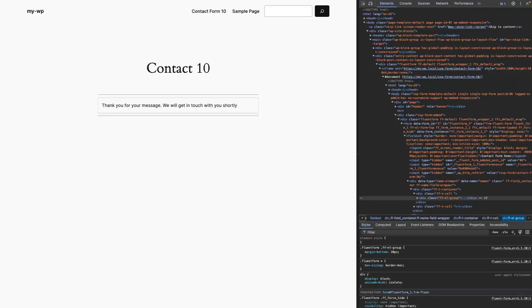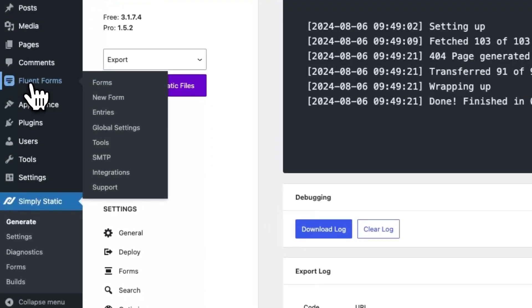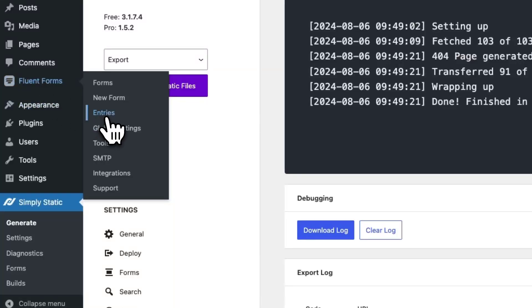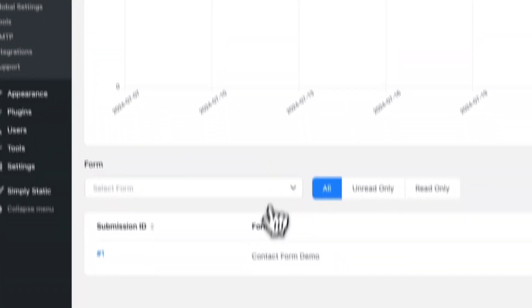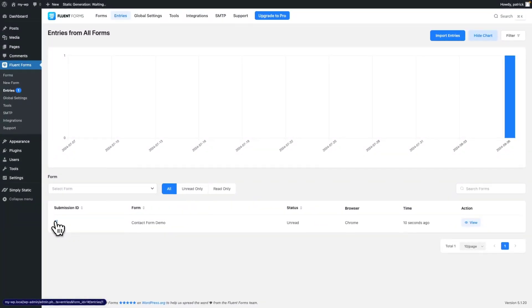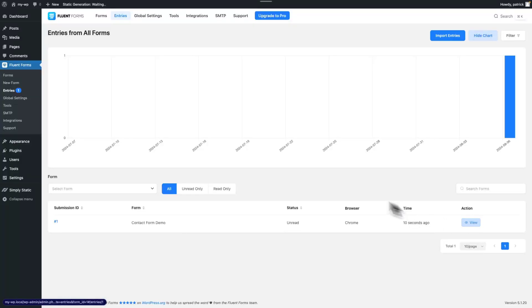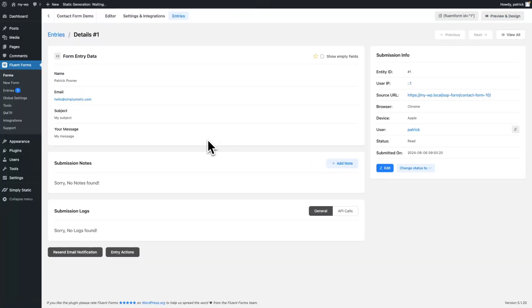Let's switch to our backend to see if we get a new submission. Go to FluentForms, Entries, and as you can see here's our submission. Click on View and you can see all the details submitted to your form from your static website directly to your WordPress website.